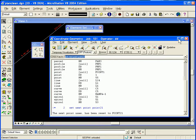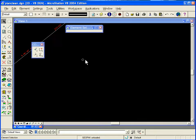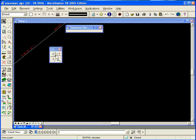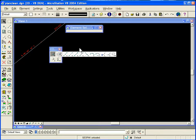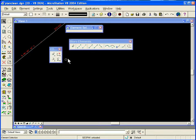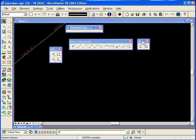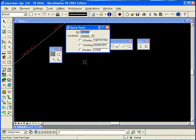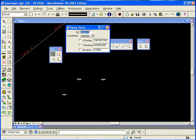From that point you can minimize Kogol and you're ready to use your Graphical Kogol tools. Here is the store elements and here is the store parcel. You can store points.